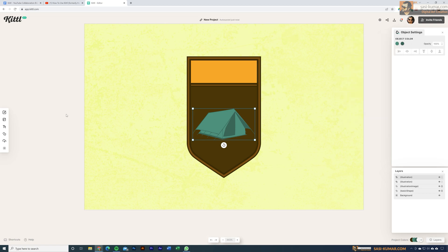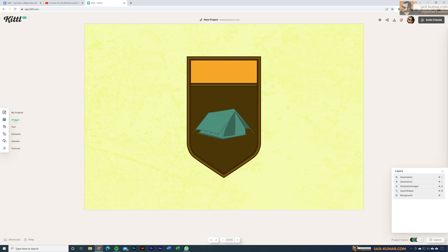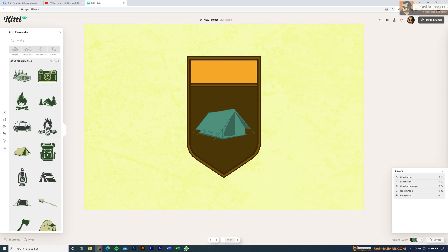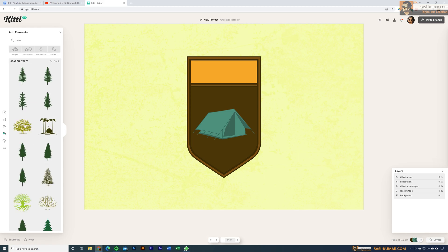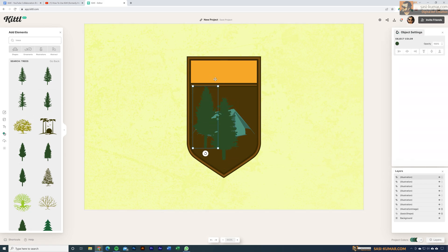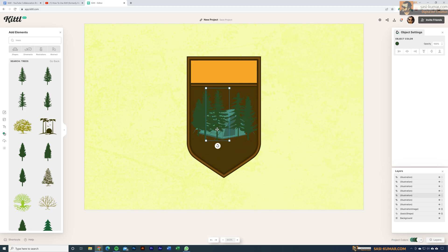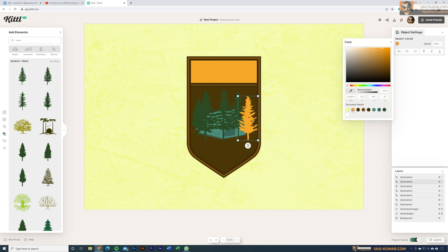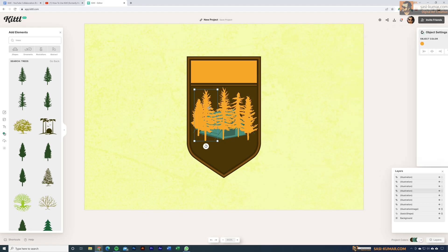Let's add more elements to our artwork. This time I'm going to add some trees. Go to Elements and search for 'trees.' I'll add a couple of different trees from the list and then arrange them nicely behind the tent. Then we can change their colors based on our design.